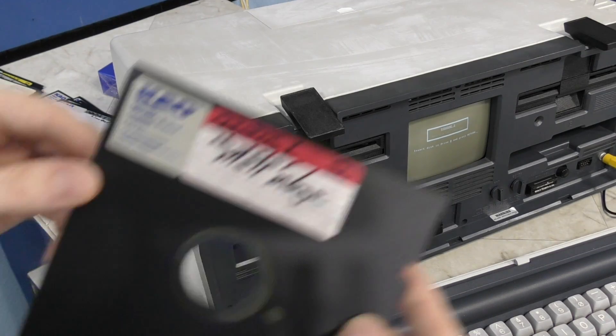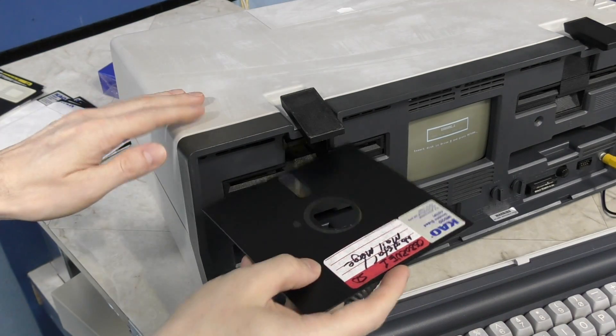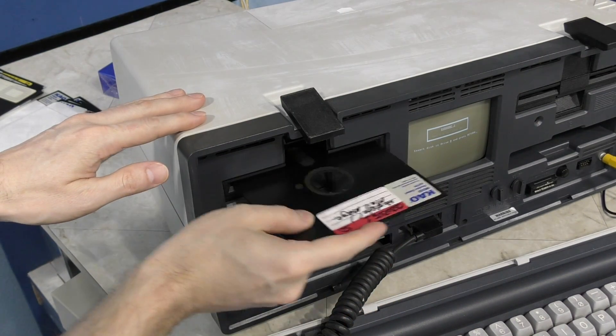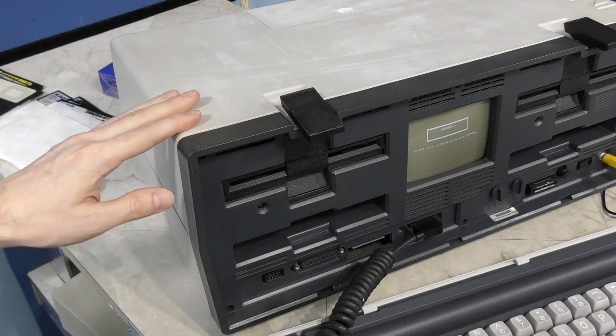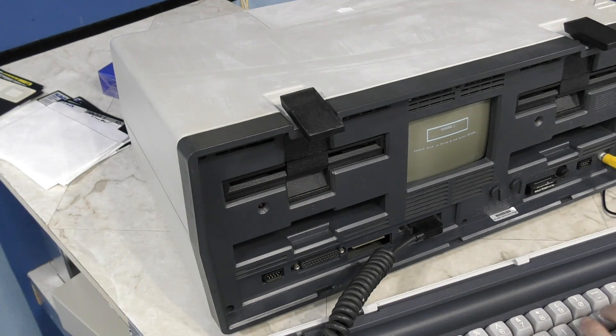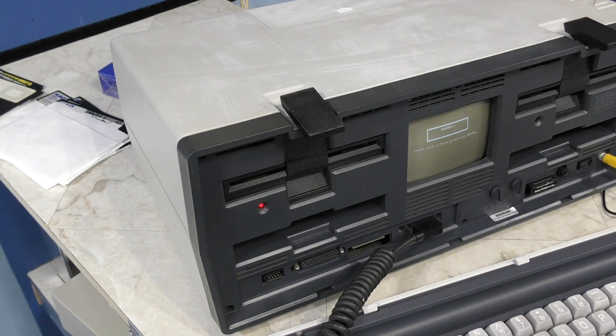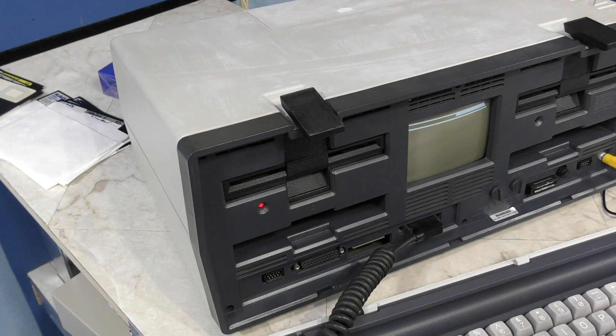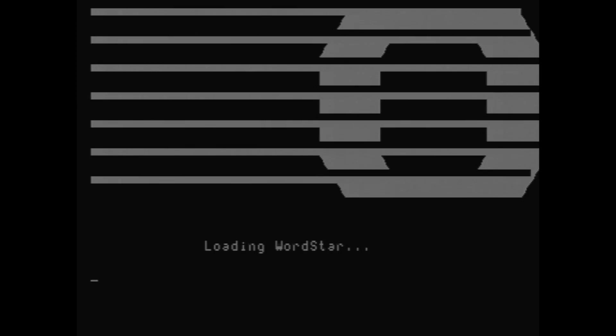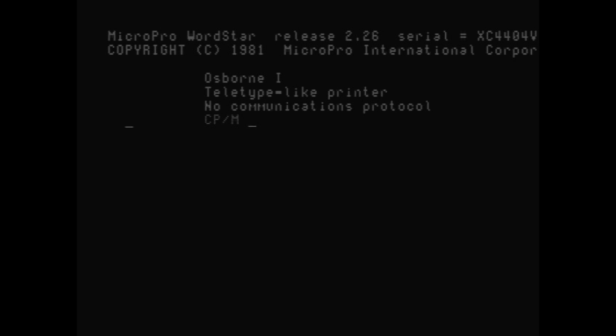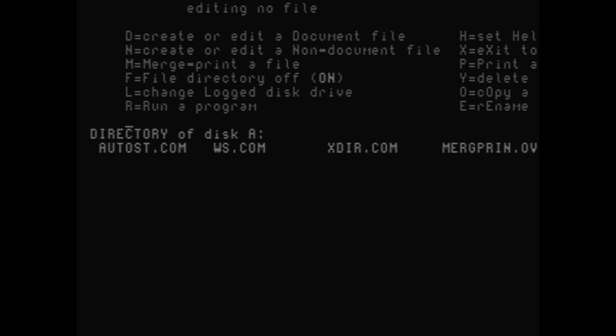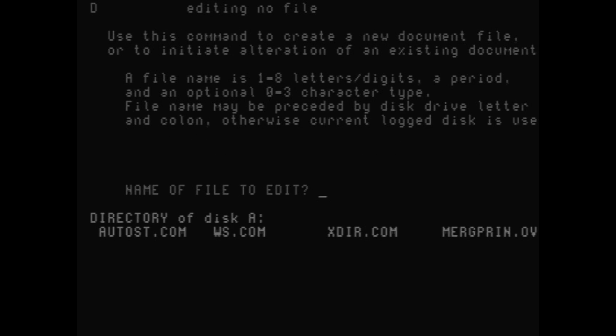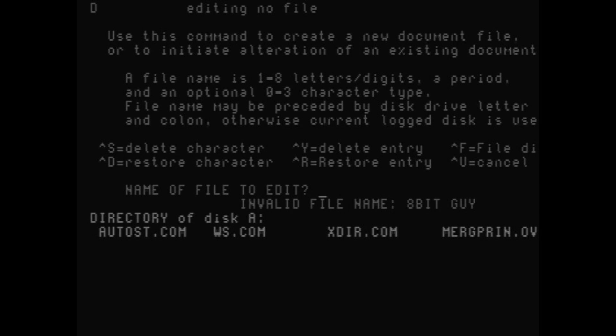The next software I'm going to show you is WordStar. This was one of the most popular word processors of the time. And one thing interesting about this disk is that it's bootable right on the Osborne. That's because Osborne actually supplied this software with the computer. Besides being portable, that was another big advantage of the Osborne, is that it was bundled with several good productivity programs. Anyway, so we're in WordStar now, and I'm going to create a new document. I'll call it 8-Bit Guy. Well, that won't work,